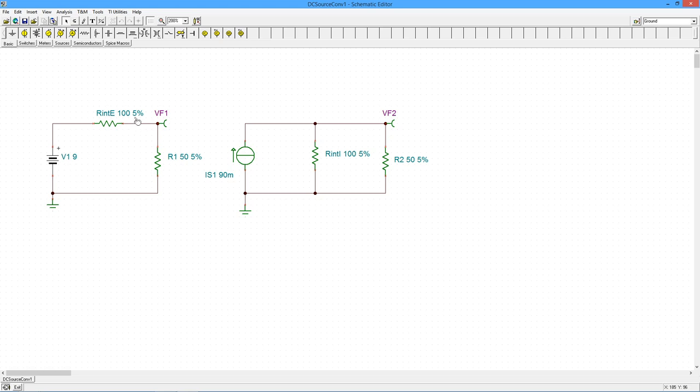Then I find out the maximizing current, what's the short circuit current out here. So I just imagine I'm putting an ammeter out here. 9 volts over 100 ohms, that's going to be 90 milliamps. So this should be equivalent to this.